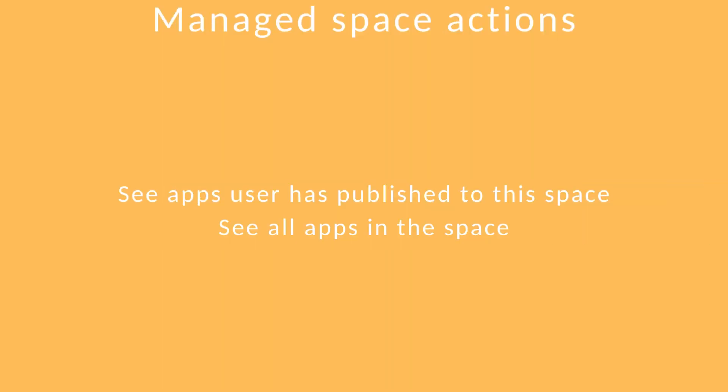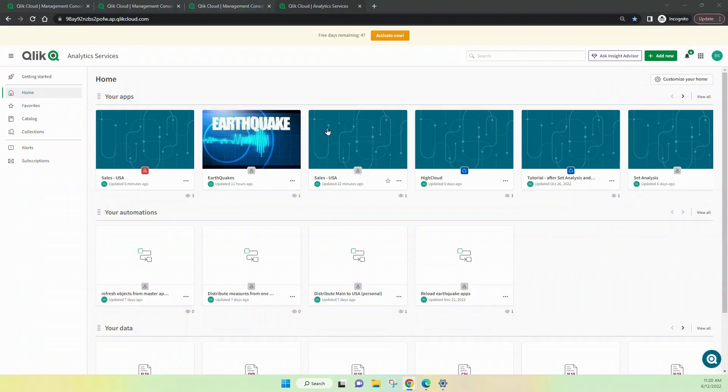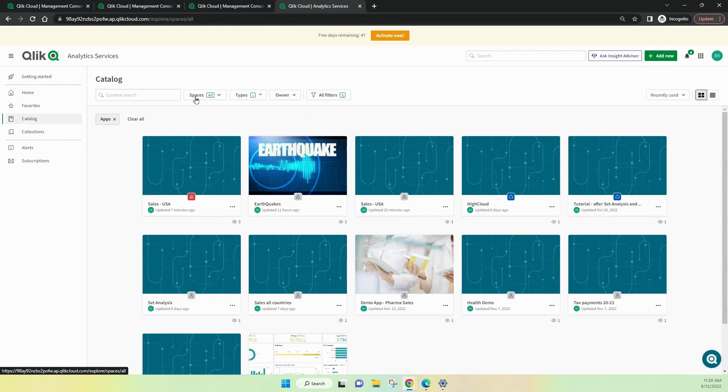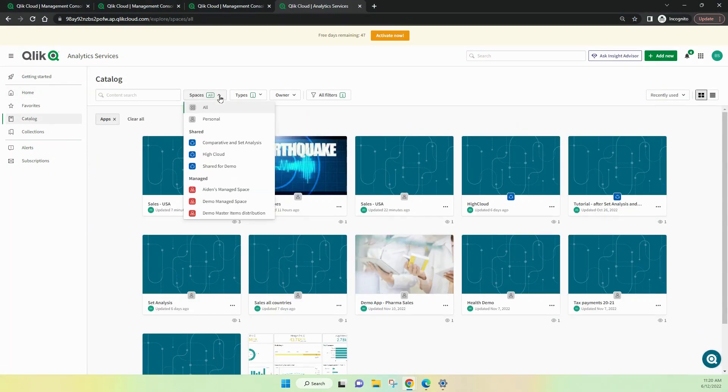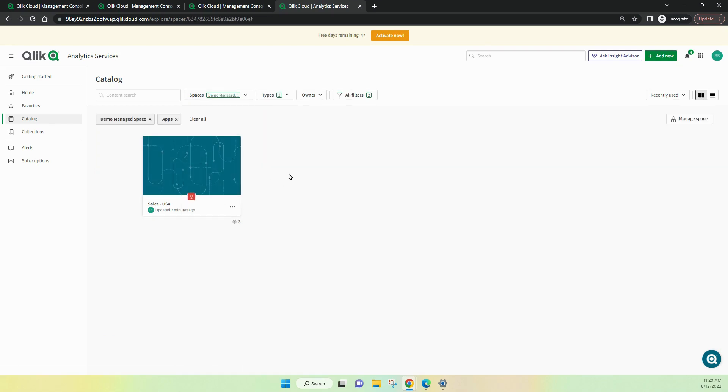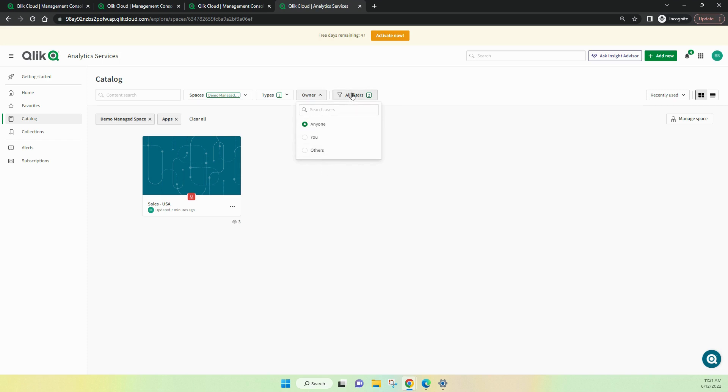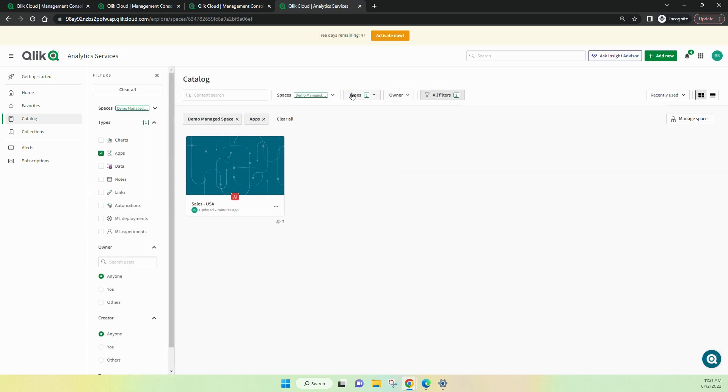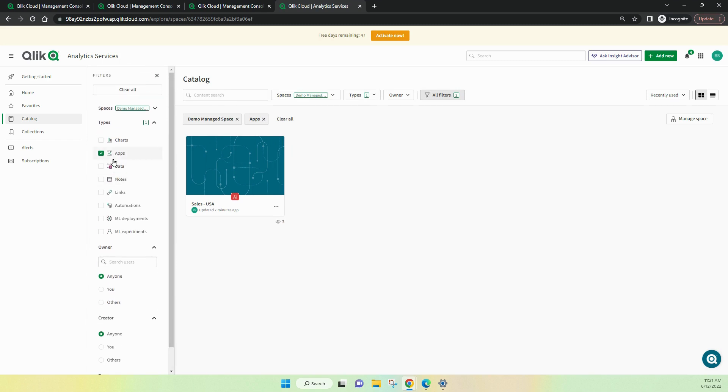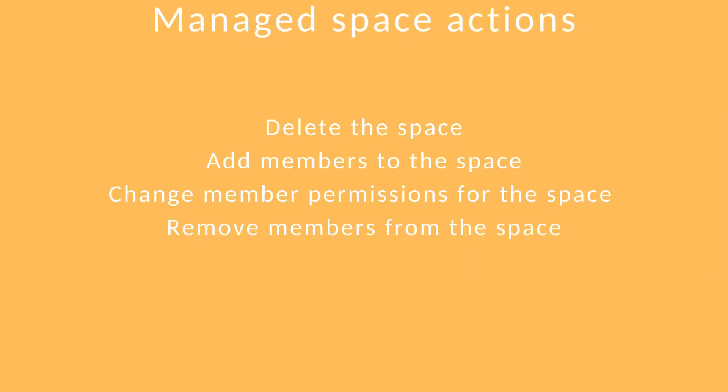Users with the right permissions can look at published apps. The easiest way to do this is to filter into a particular space inside the catalog. So, we'll just look at the demo managed space area. And you can see that there's one app inside there. I can filter that to just look at anyone, just me or others. And if I want to look at all the filters, I can do that easily by clicking on that last icon and then drilling down across lots of filters.